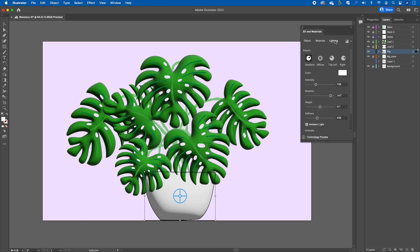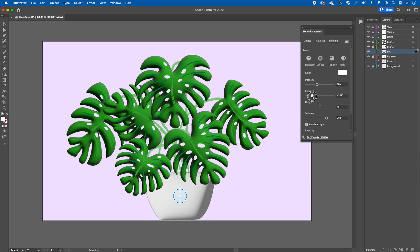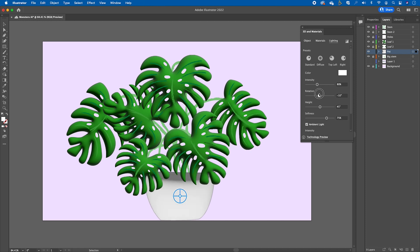The next thing we can look at is the Lighting tab. In the Lighting tab, you have quite a few options to explore. You can use the sliders to lower the intensity, move the direction of the light, and you can even change the height as well. I would encourage you to just explore and see what works with your piece of art.